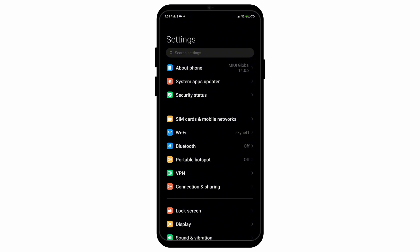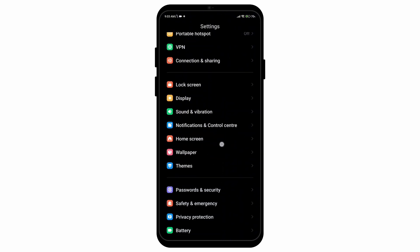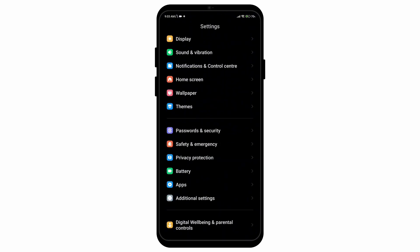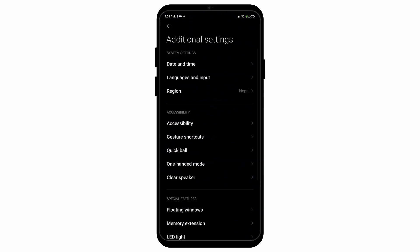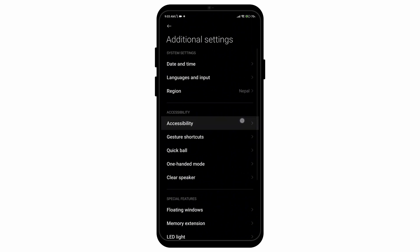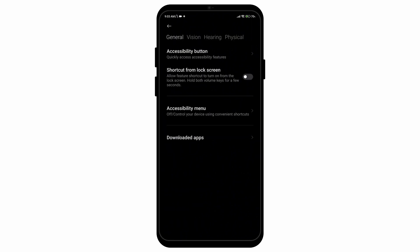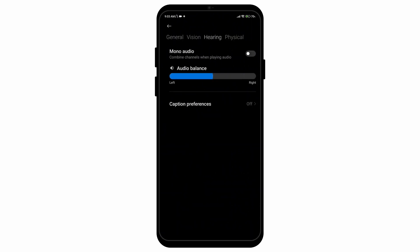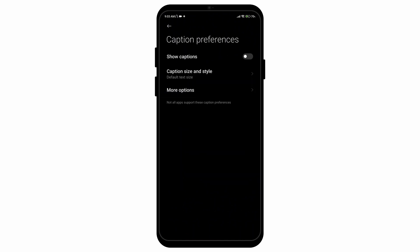First of all, open up your settings application on your mobile device, scroll down until you find the option called additional settings. Tap on the option for accessibility, then tap on the option called hearing. Here you'll be able to see the option called caption preferences. Simply tap on it.